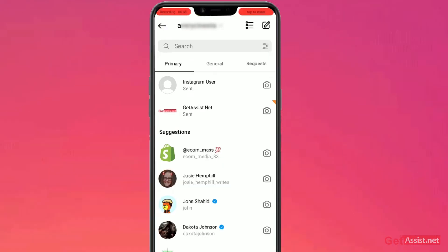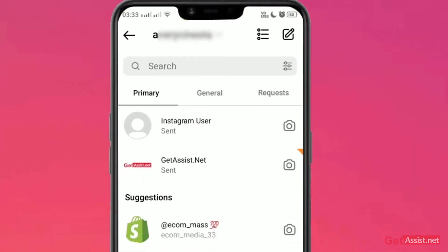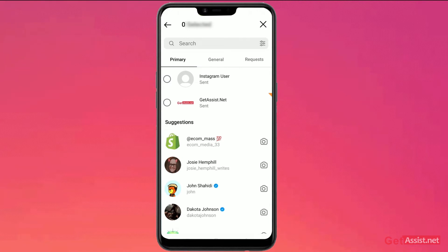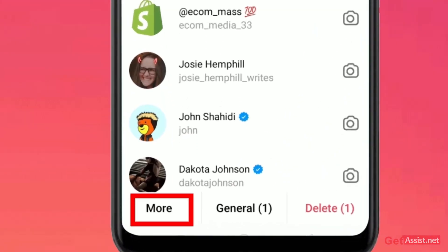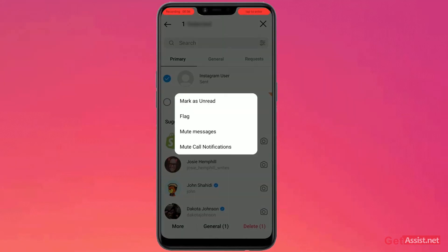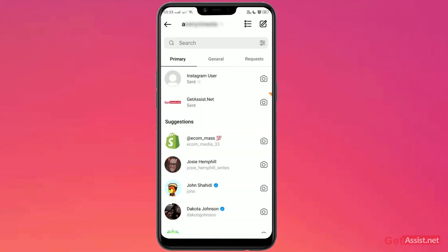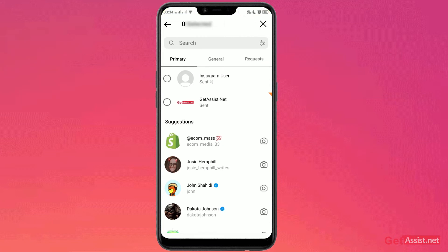Now for the other method, go to the three lines at the top right. Click on the chat that you want to mute. Then go to the 'More' option from the bottom left, and from this section click on 'Mute Messages'. To unmute it, do the same — go to the three dots, select the message, go to more.